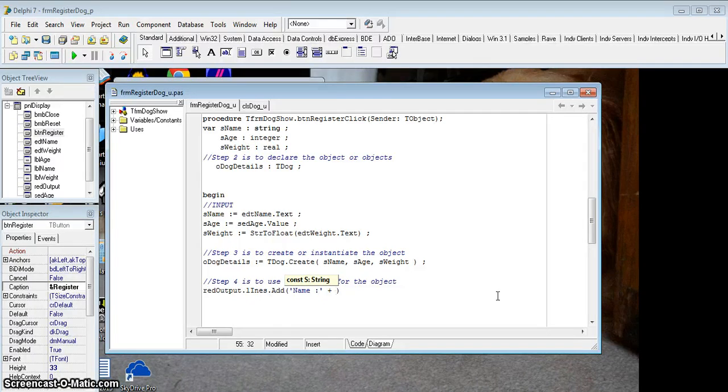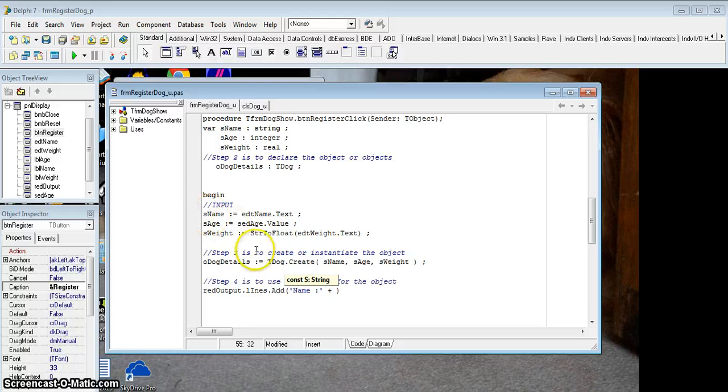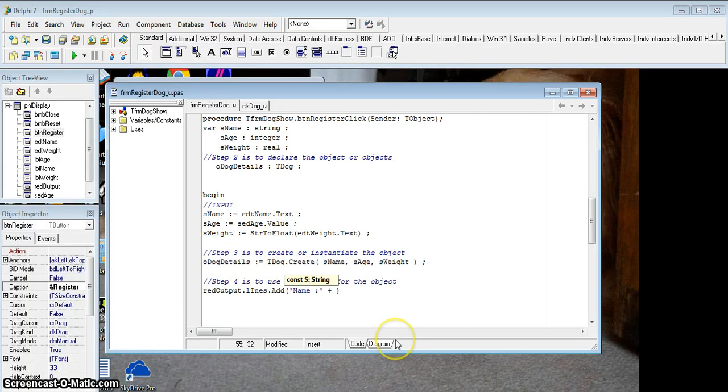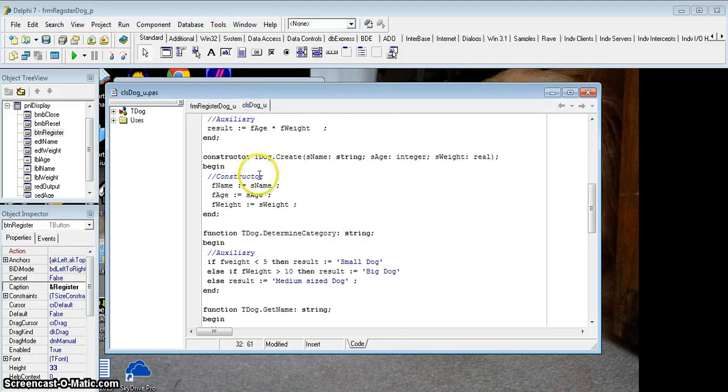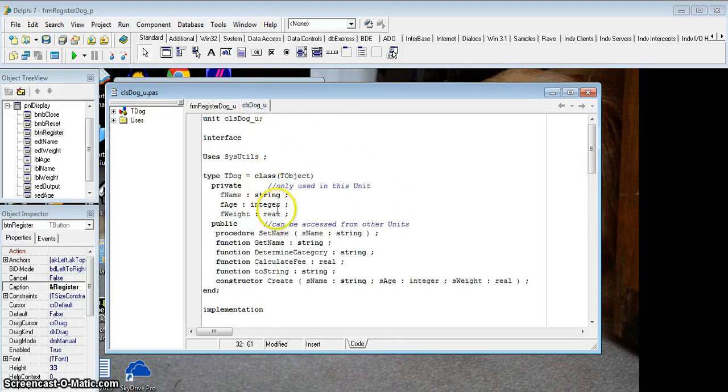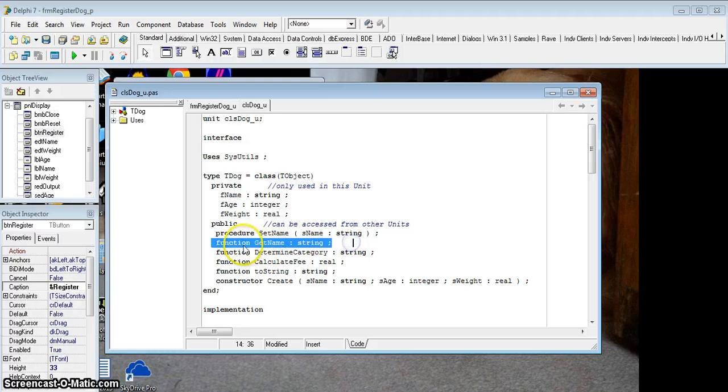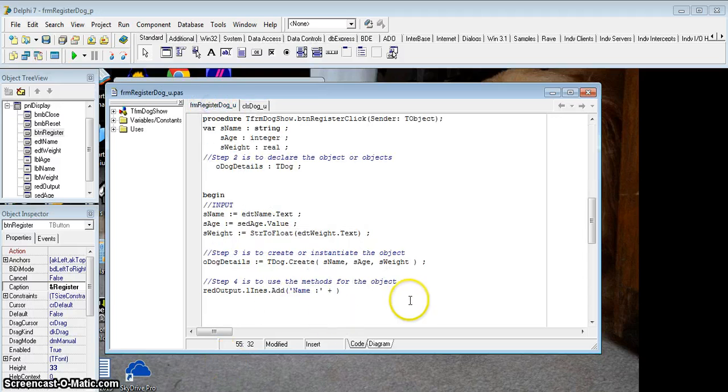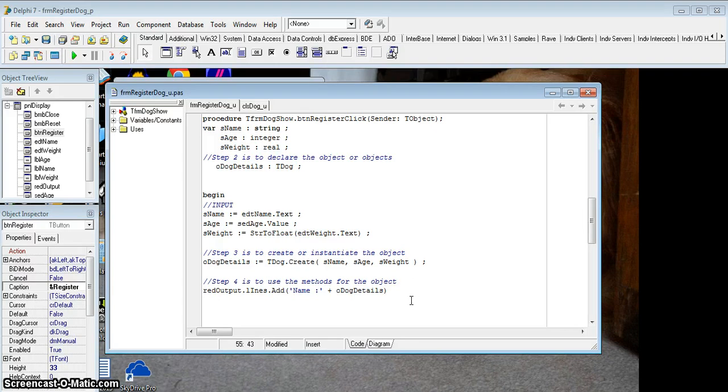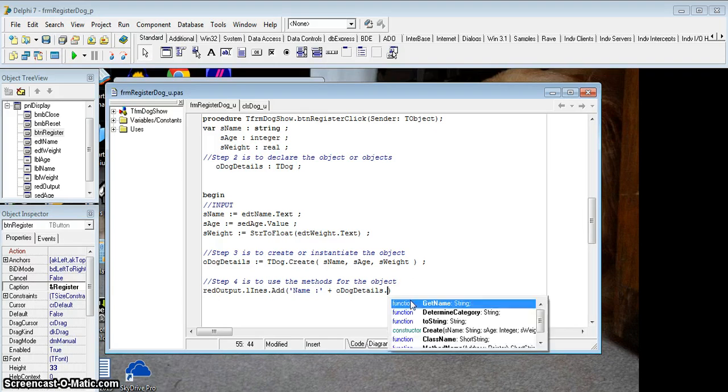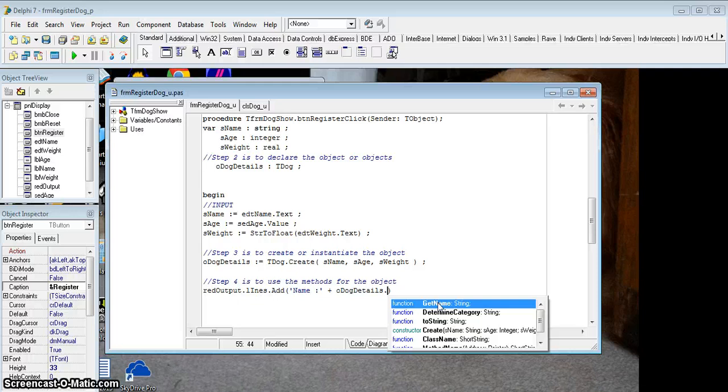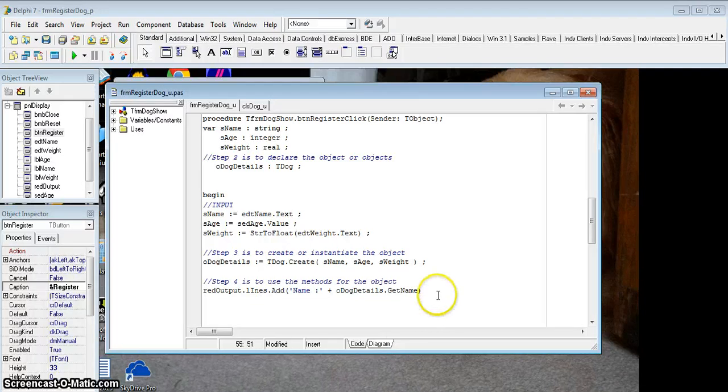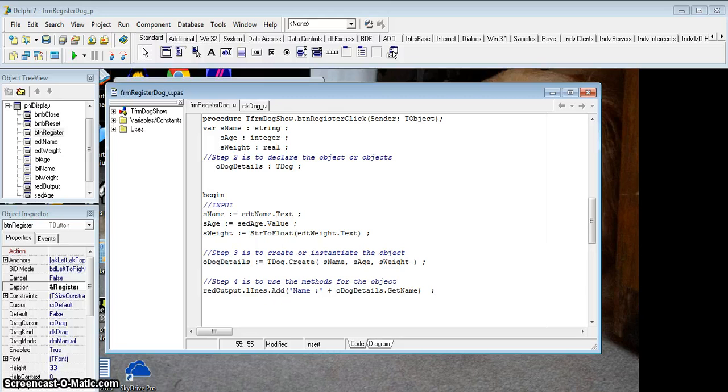Now how do I get the name, the S name, from my object, from my O dog details? Well, if you remember correctly, when we created our object, we created an accessor, which was a method which can get the name for us. It returns the name. So if I go to my program, I'm going to call my O dog details dot, and these are all the methods that we created. So I want to get the name. And so it will return the name. And there we go. Now it should display that name in the richedit control.